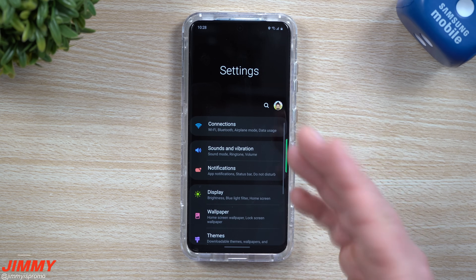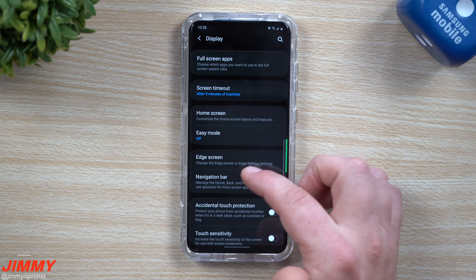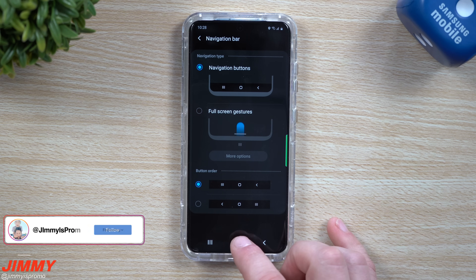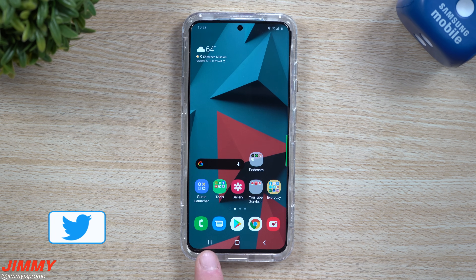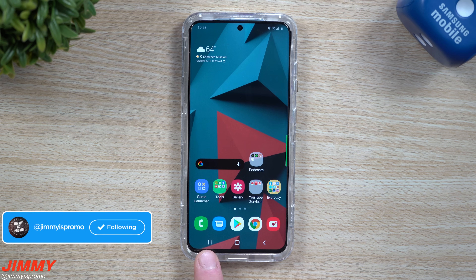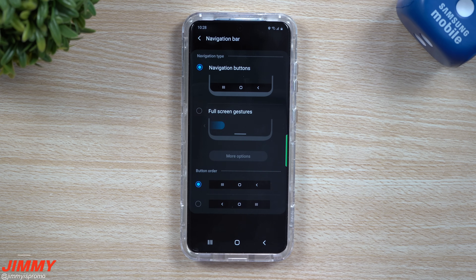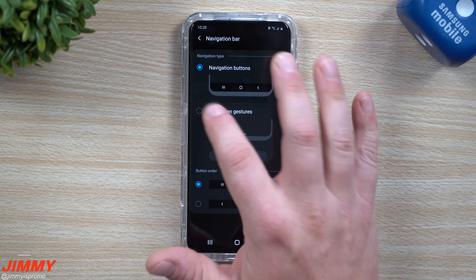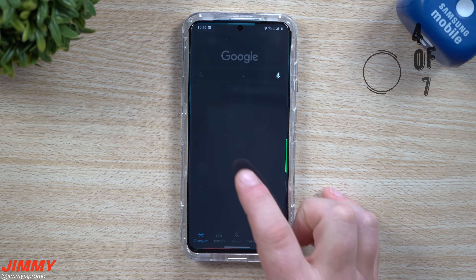If you're using navigation buttons, go inside your display settings and move over to the navigation bar. You've got recents, home, and back. Just like before, starting on the left side where your recent applications are, simply do a double tap — this takes you to your previous two applications. Then we're going to head back over to full screen gestures, which is what I like to use.